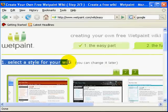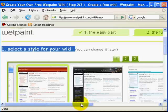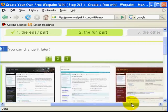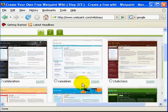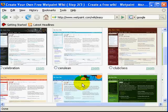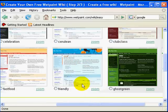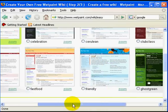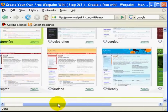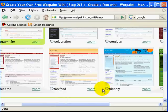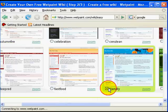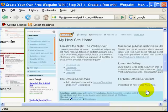In the next step I can define the look of my wiki and select a template from the list of templates available. I select a template called Friendly and zoom in to get a better look.